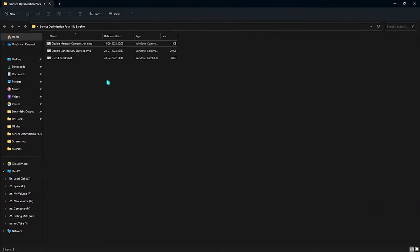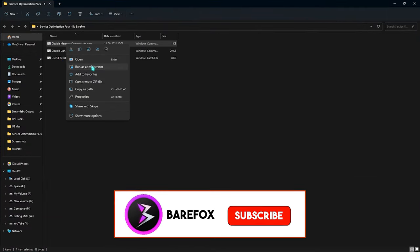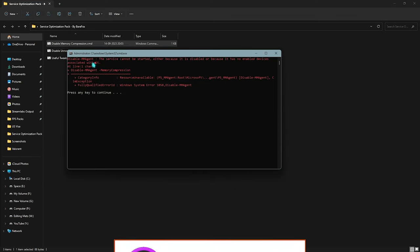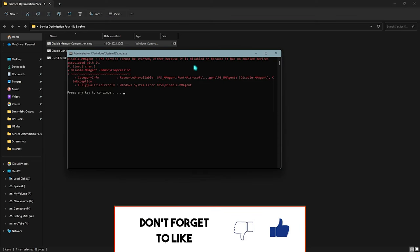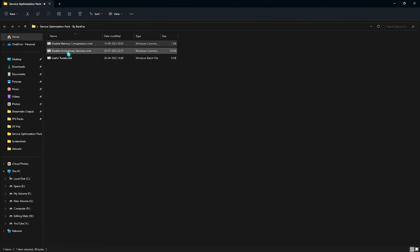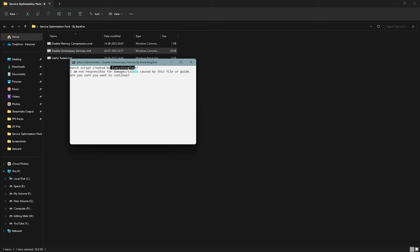Once you open this thing up, you will find three simple CMD files. What you need to do is right-click and run them as administrator. I've already disabled the MMA agent service, but you need to run this as administrator to make it work. Next is the 'Disable Unnecessary Services.' You need to right-click and run this as administrator once again. This is made by Everything Tech, so I give him credit to make this possible for you guys.